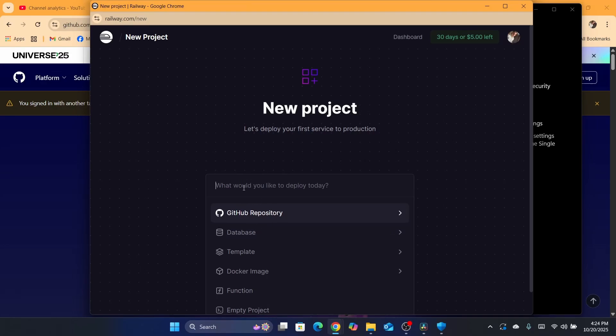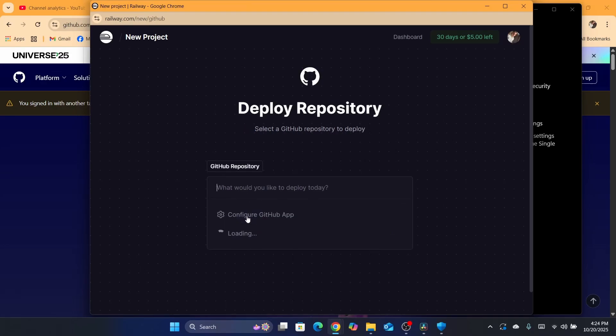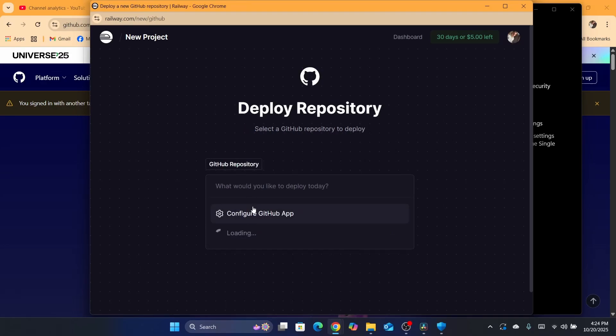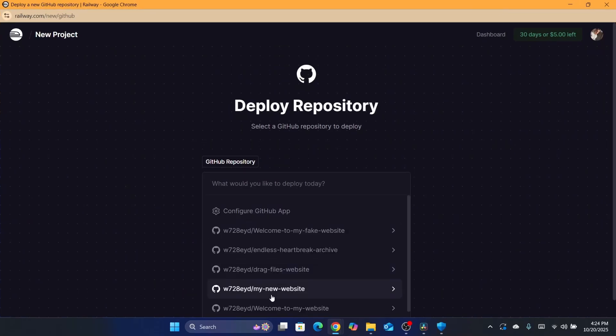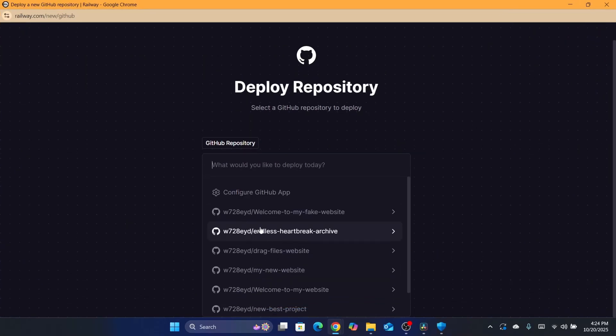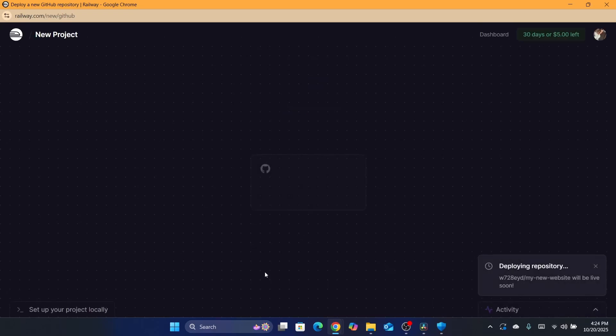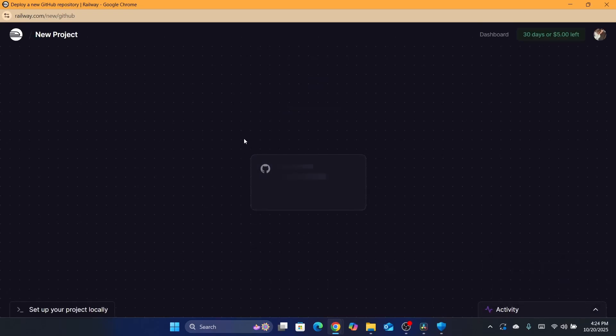Wait a few seconds. Here you want to select your project that you want to deploy. For example, I'm going to go with my new website. Then wait a few seconds.